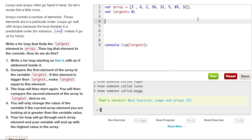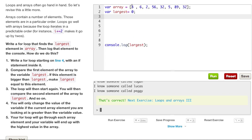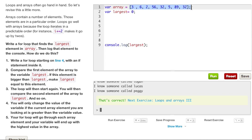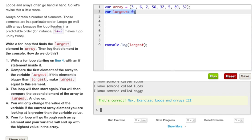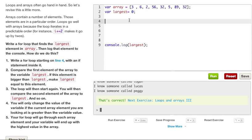You will only change the value of the variable if your current array element you are looking at is greater than the variable value. Your for loop will go through each array element and the variable will end up with the highest value of the array. That right there was just a lot to read. What it wants us to do, in a nutshell, is to loop through this array, find out whatever spot is the largest, which is this right here.